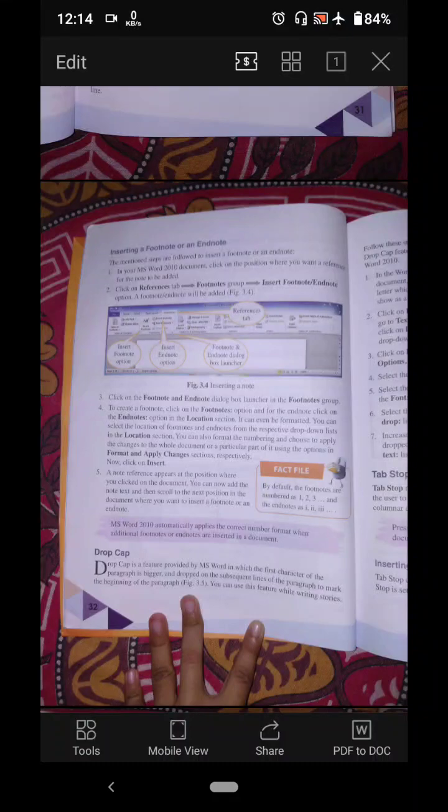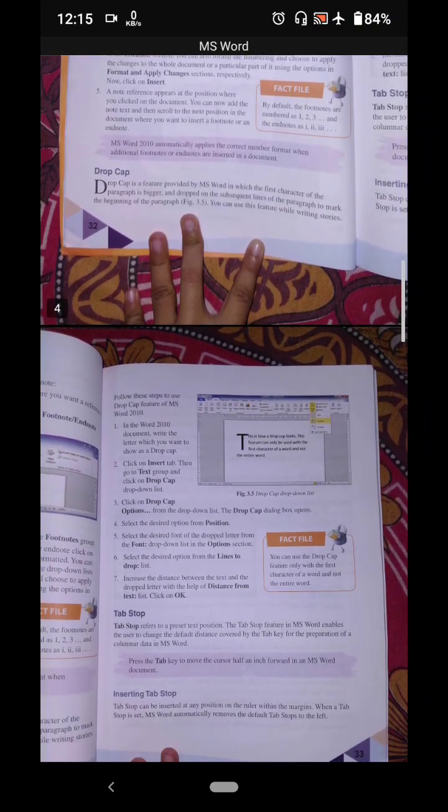Hello everyone, today we are going to learn about MS Word 2010 advanced features — more options of what we can do with MS Word 2010. Let's start with our topic: Drop Cap.